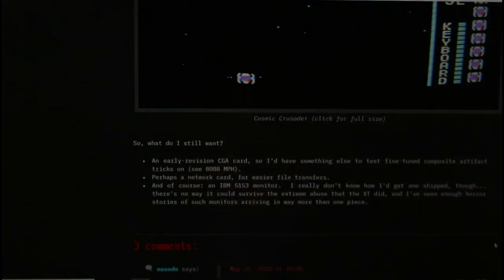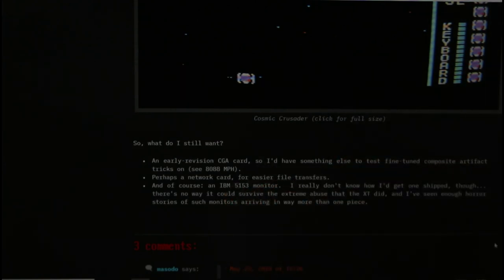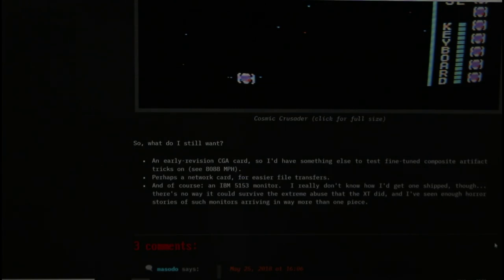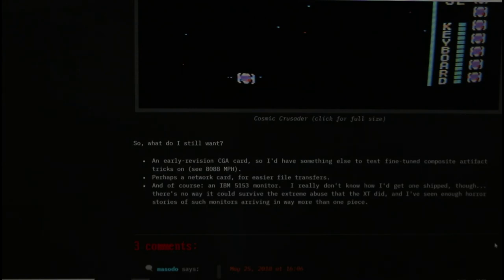So you can see here he gives a list of things in 2018 that he still wants and one of them is an IBM 5153 monitor. Now you would have imagined that someone who had been on the 8088 MPH crew would have original hardware. And indeed a number of attempts had been made to get original hardware to VileR. So it turns out I was able to contact VileR and ask him about this and he told a very interesting story which is the one that I'm going to be relating today. And I have permission to tell this story on this channel.